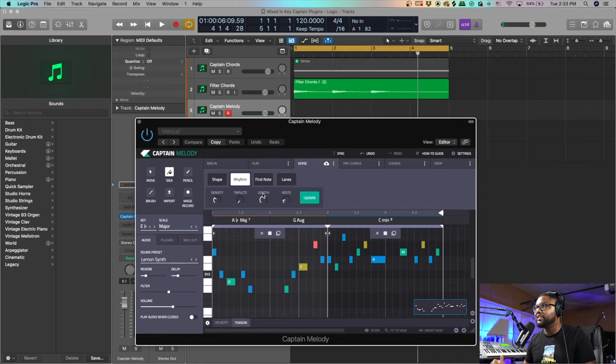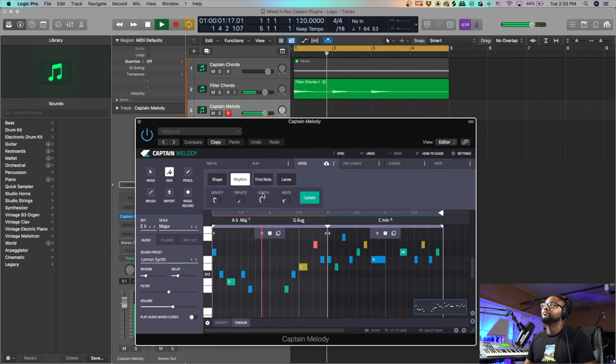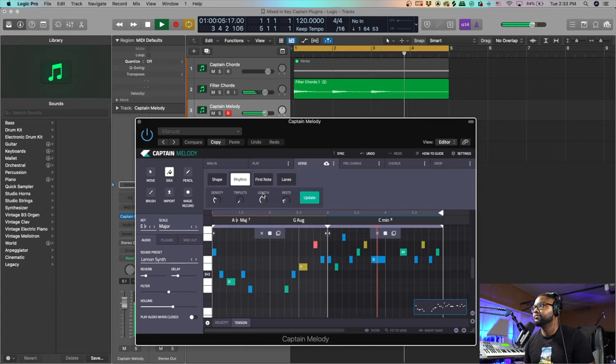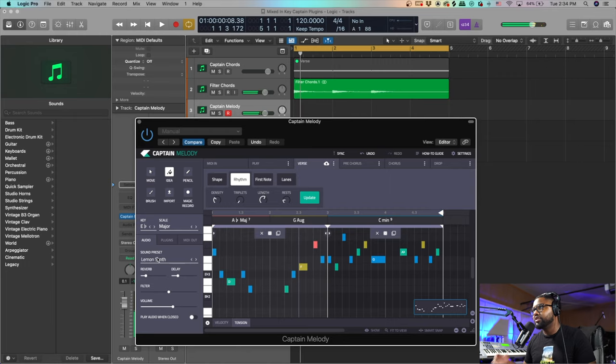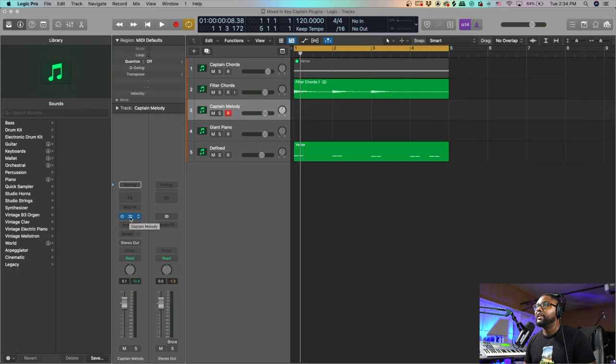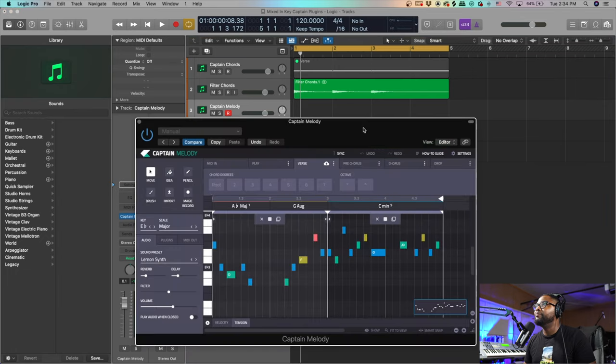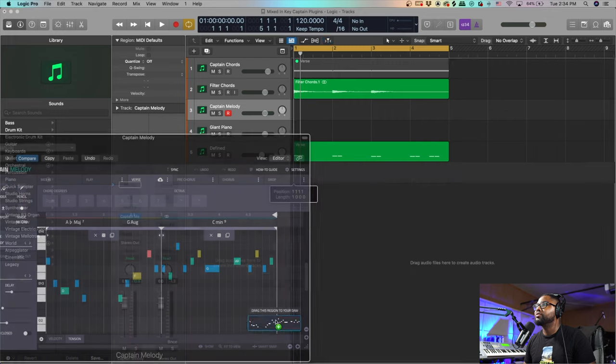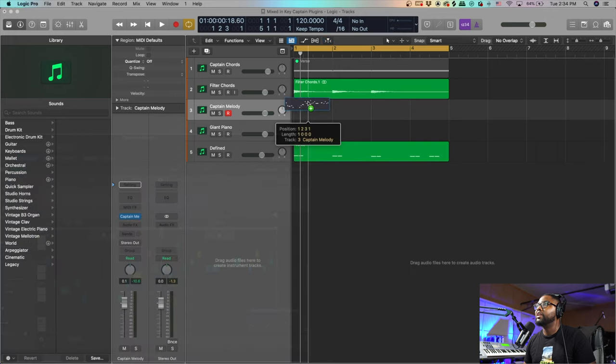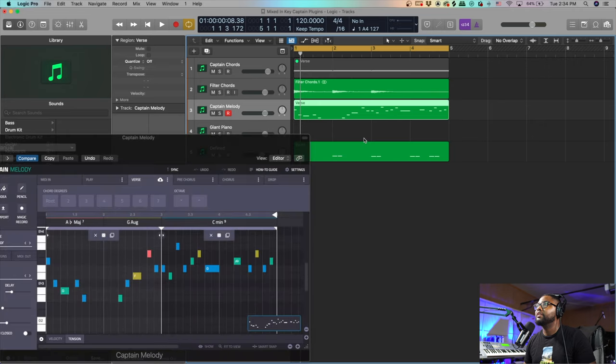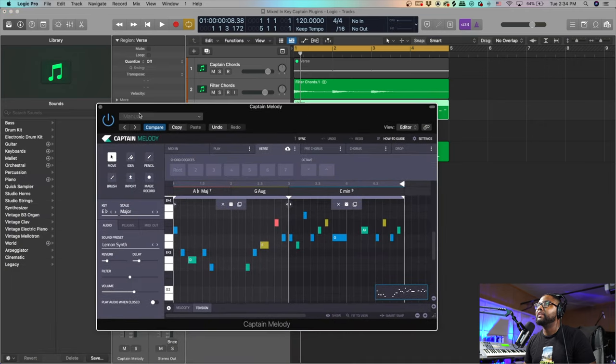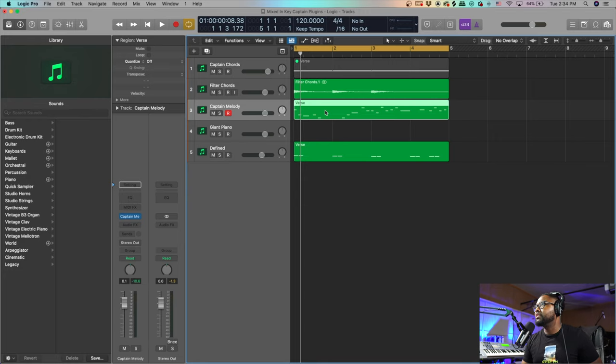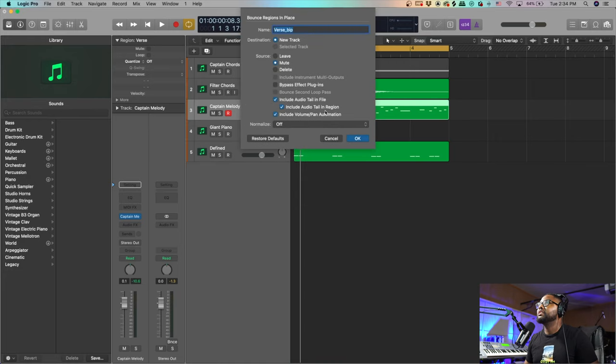Okay cool, so I found a melody that I like. I kind of like that patch as well. So I'm gonna go ahead and let's copy that MIDI over to this track - drag and drop it in there. Now we have that melody, and then I'm going to bounce this in place.